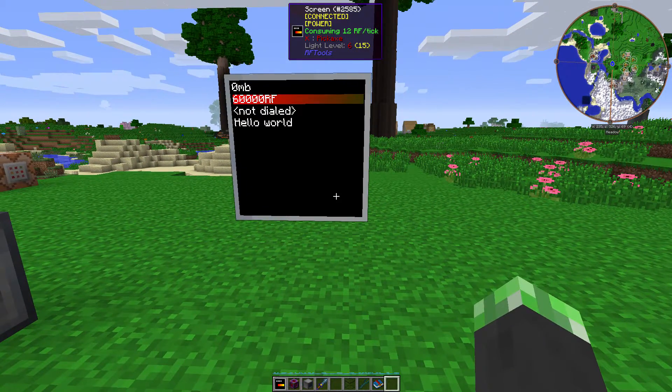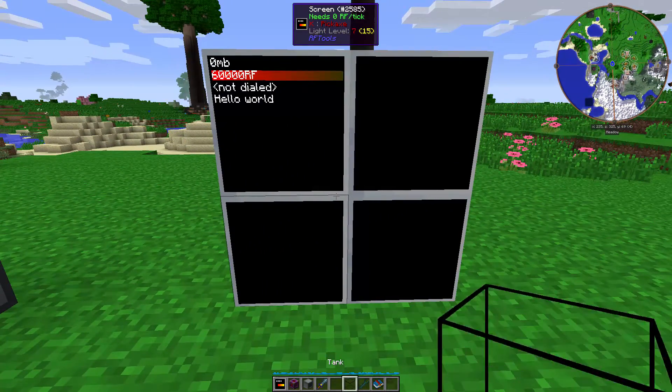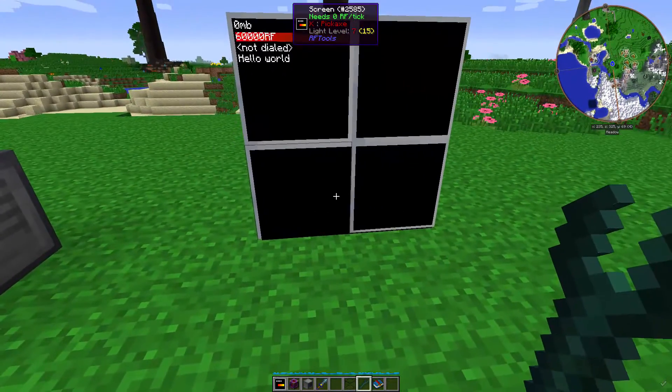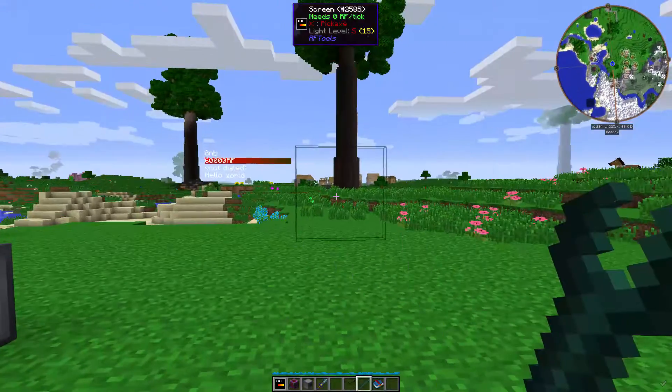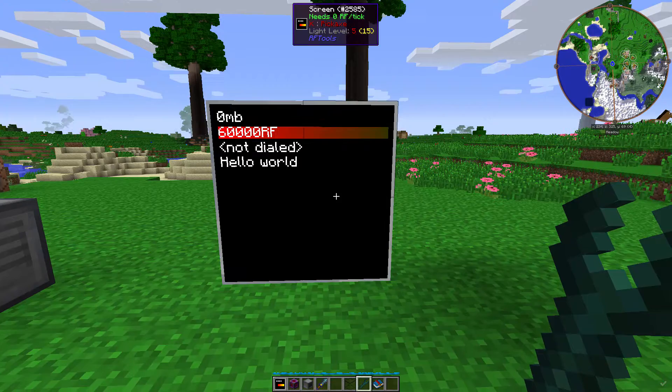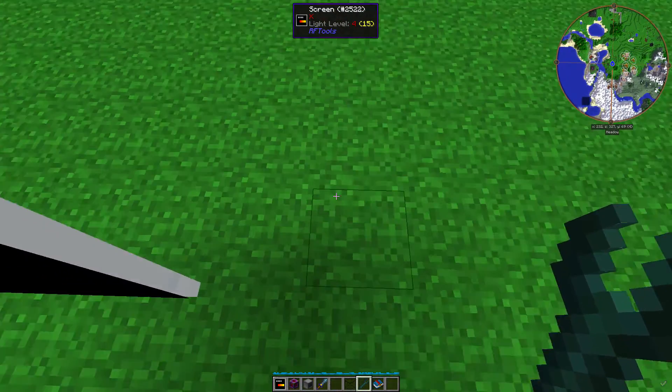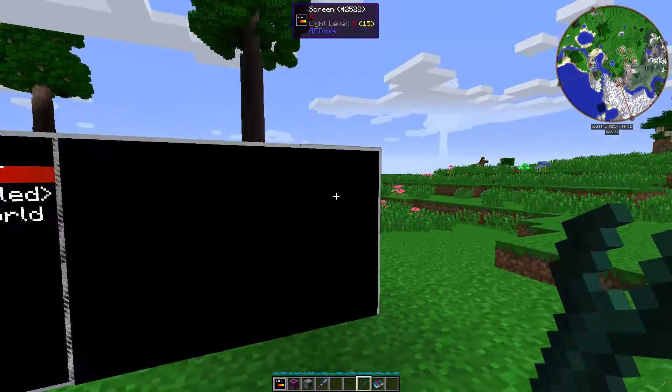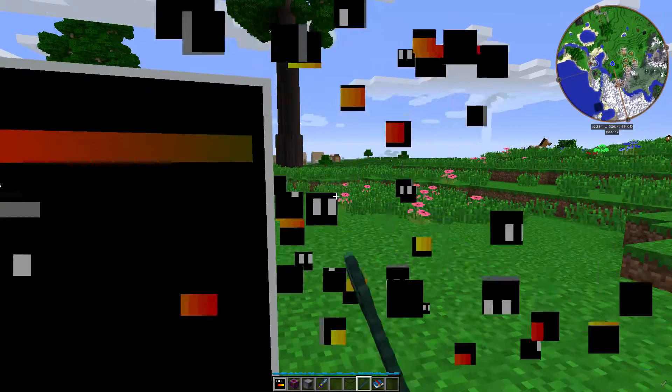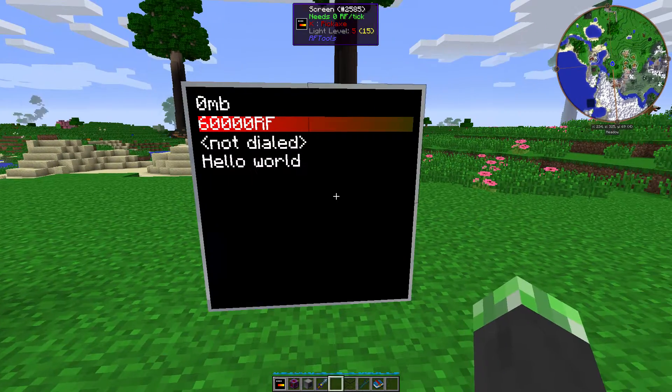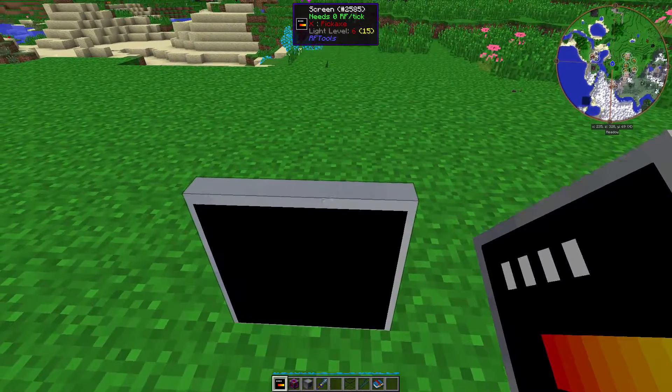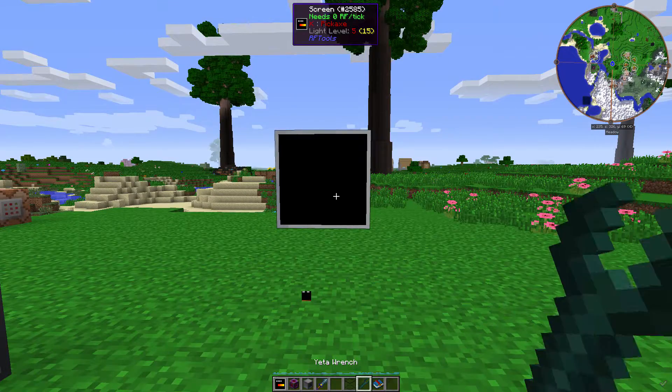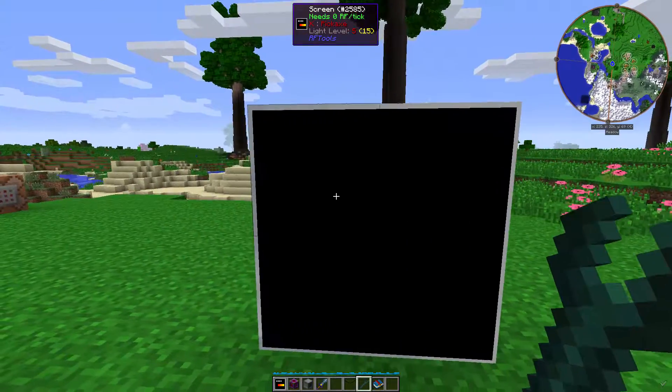So you can actually make screens bigger and transparent by using a wrench on them. So let's put a two by two and use my Yeta wrench. See, I made it transparent there for a second. Whoa. Okay. There we go. I got it fixed. There's still screens here though. What the heck? I don't know what is going on. That's just weird. There it is. Okay. Well, maybe try something different. So if you want to make a two by two screen, you need to do that. Because otherwise things get weird.